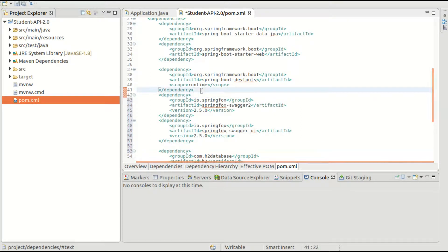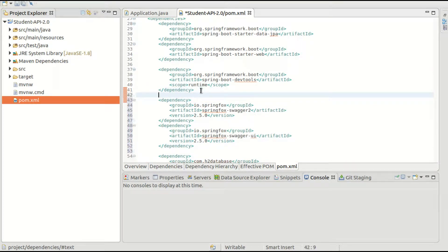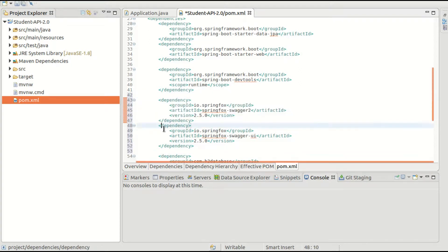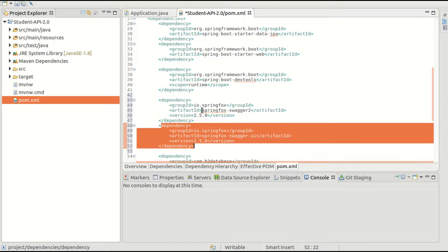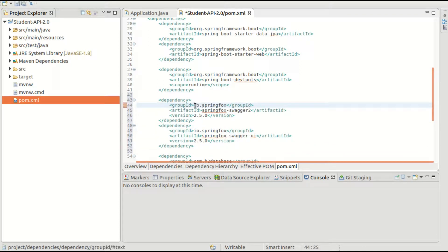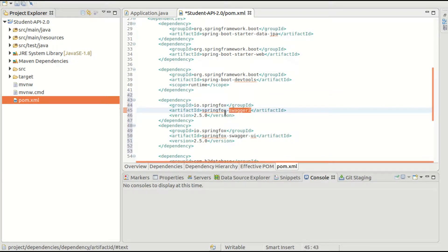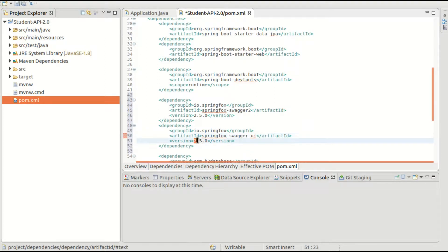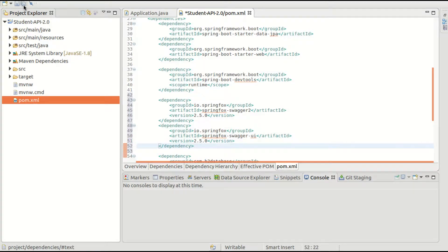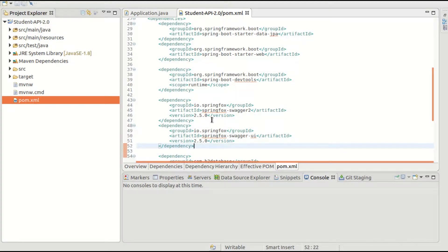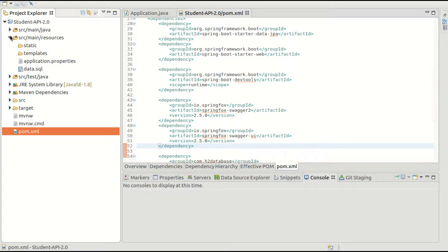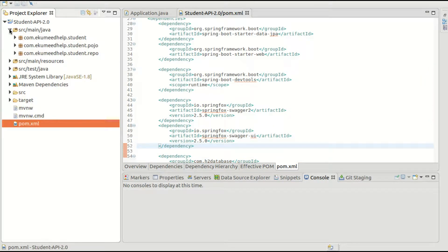Now you can see I have added these - one is this dependency, another one is this. Both are from io.springfox. This one is for SpringFox Swagger 2, and this one is Swagger UI. I am using version 2.5. This is the first thing you have to do: changes in your pom.xml - add these dependencies. And the second thing, once your dependency is added, you have to create a configuration class.